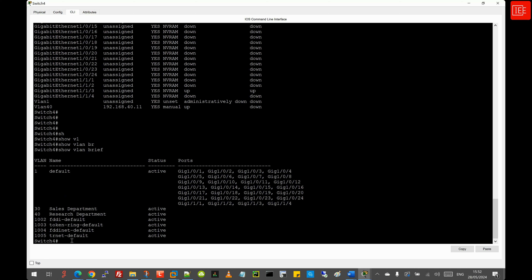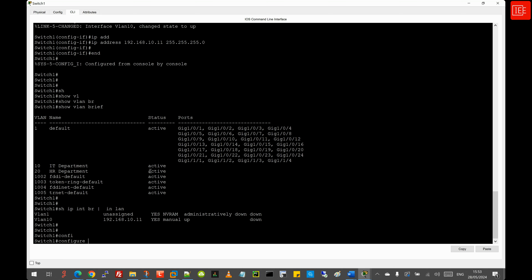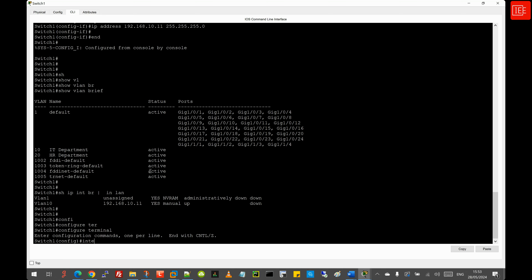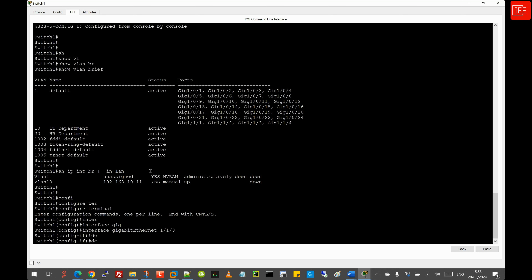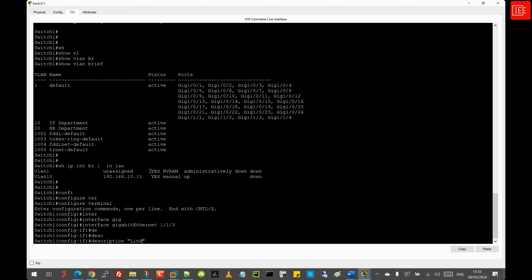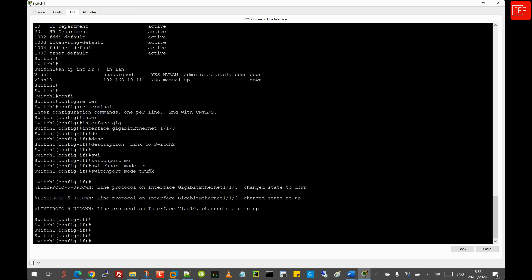Task two is trunk configuration between Switch 1 and Switch 2, as well as Switch 3 and Switch 4. Starting with Switch 1, I go to global config and enter 'interface gigabitethernet 1/1/3', set the description 'Link to Switch 2', then issue 'switchport mode trunk'. I do the same on Switch 2, setting the description first and then the trunk mode.